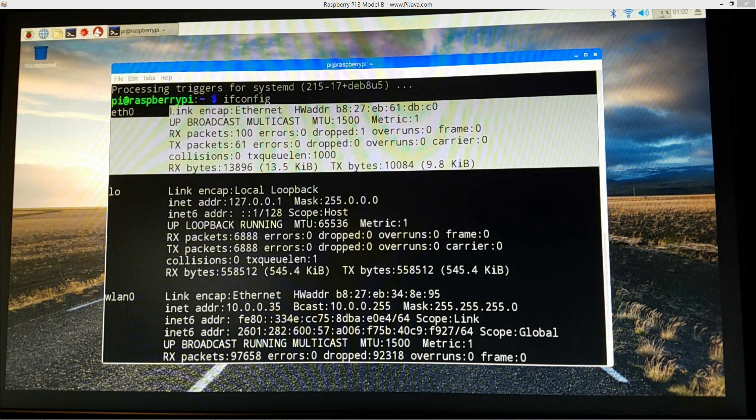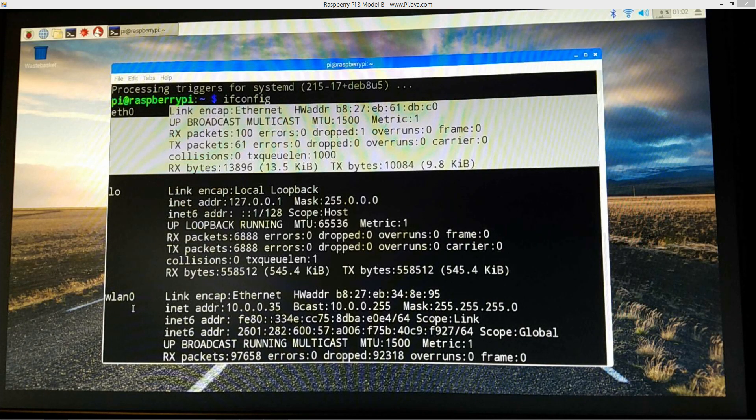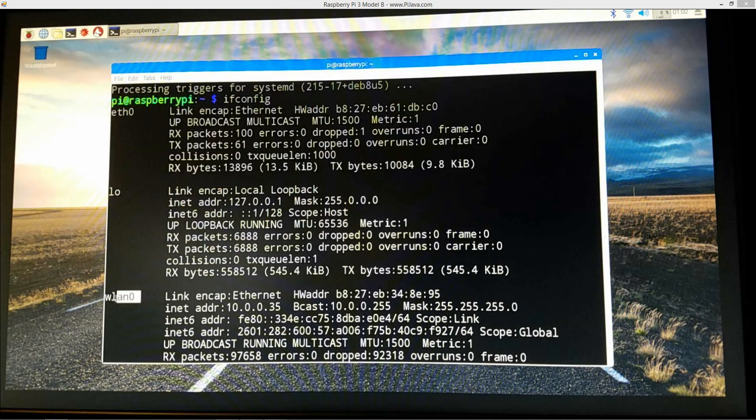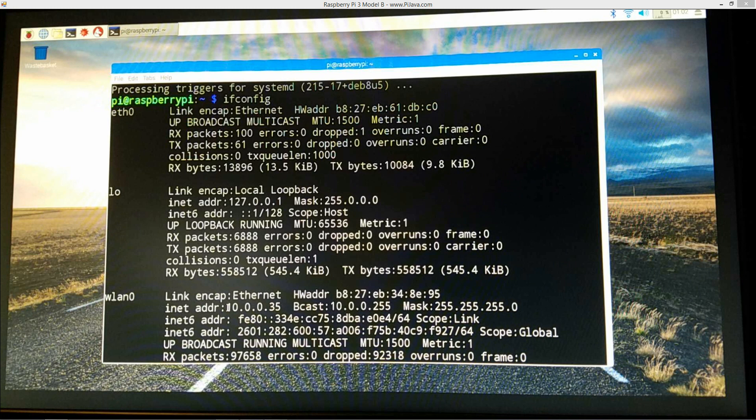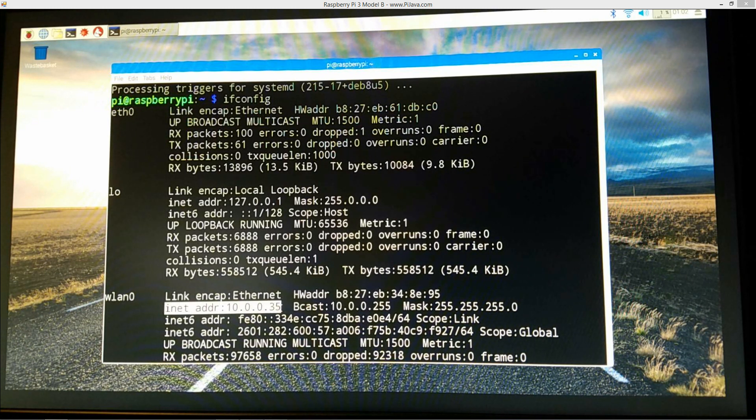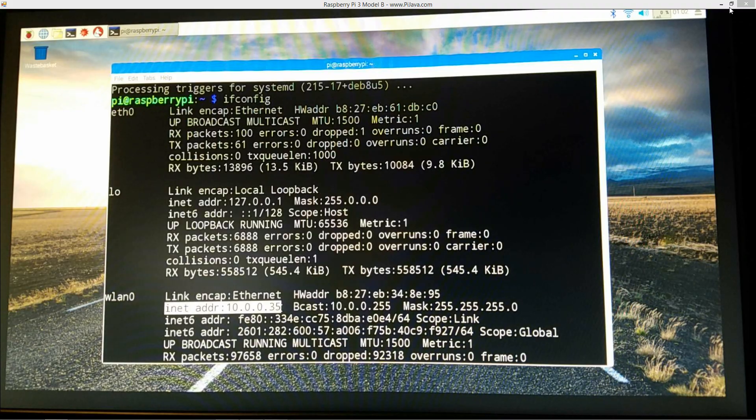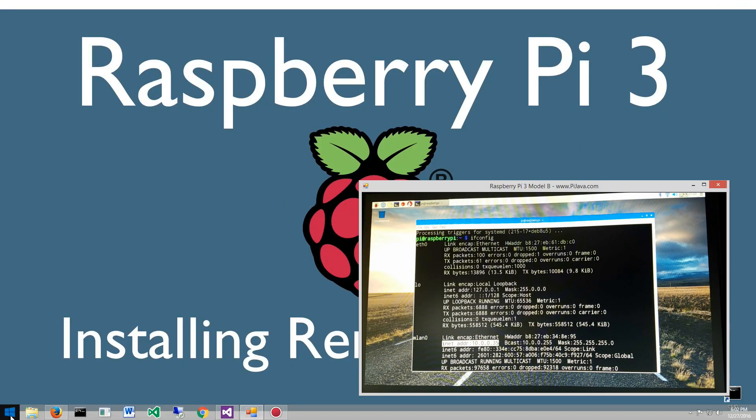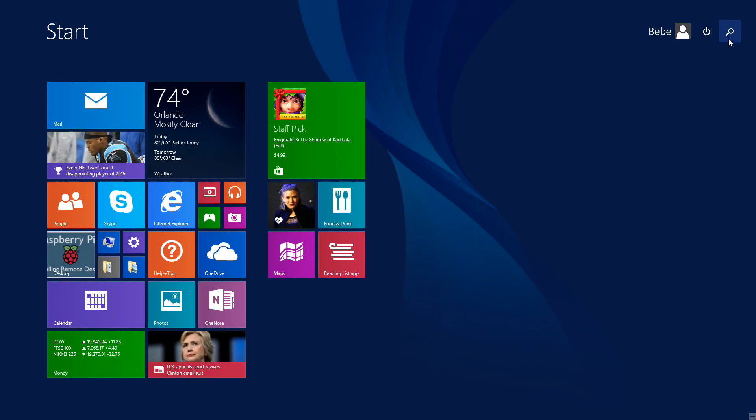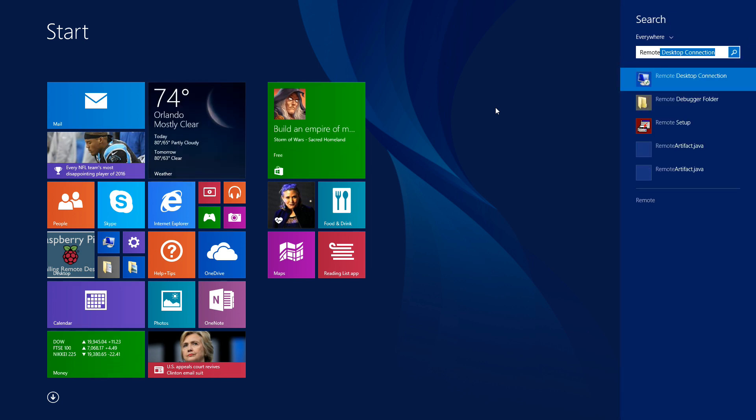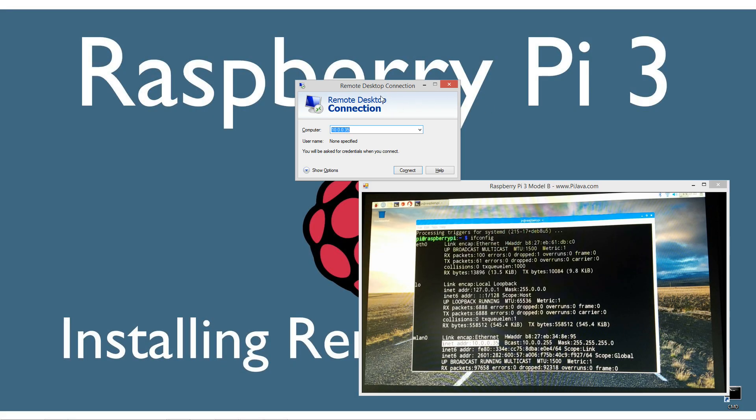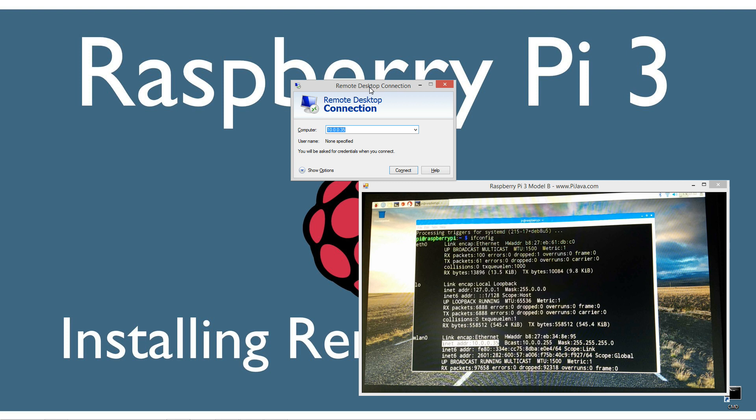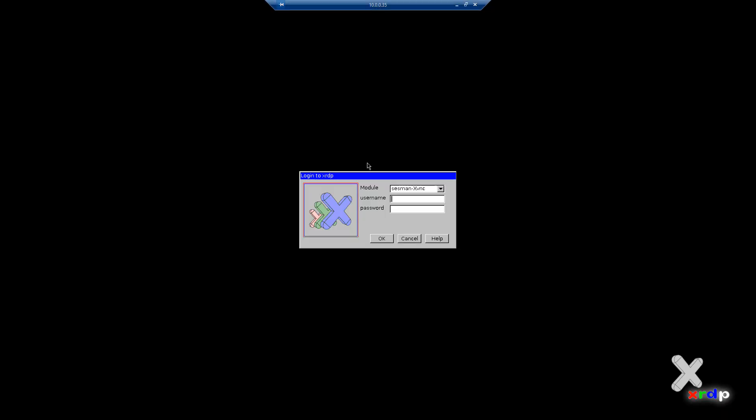But down here on the wireless LAN here, you can see that here is that internet address of 10.0.0.35. So that's what we're going to be connecting into here. So let's go ahead and put that down here. In Windows you can just go start, search, type in remote desktop connection and that'll pull that up there. So I've already got 10.0.0.35 and if I go and hit on connect here, it will bring us up to the login to xrdp.